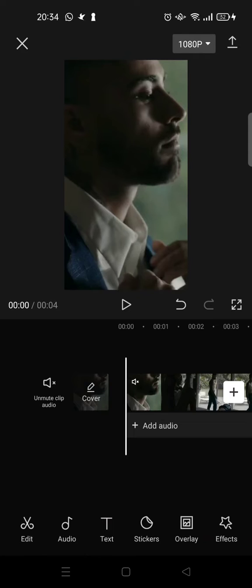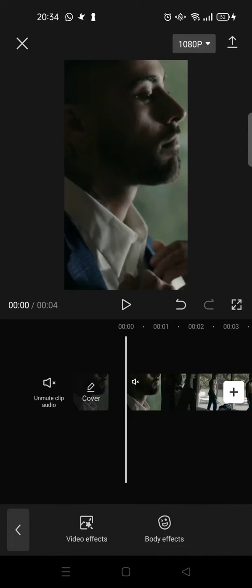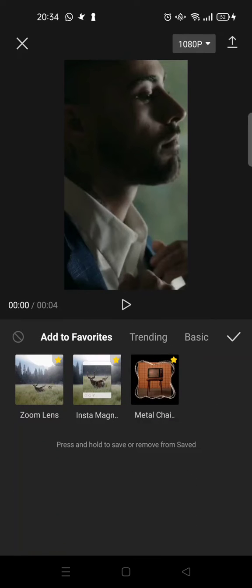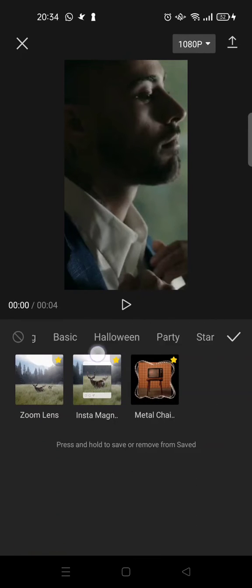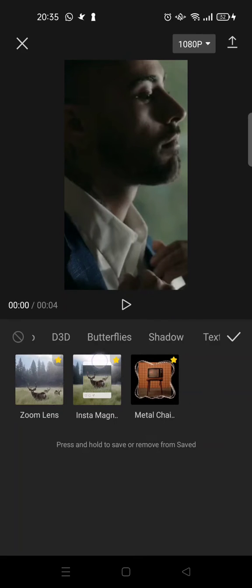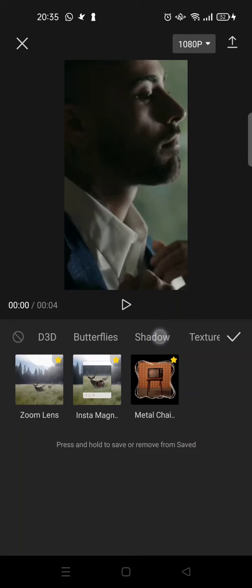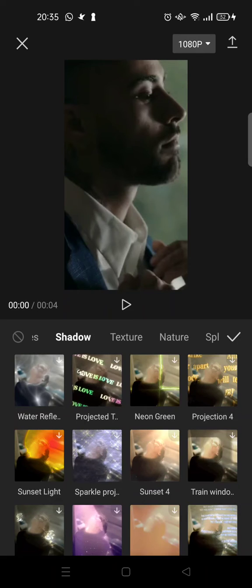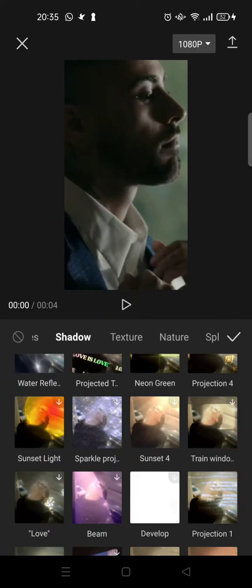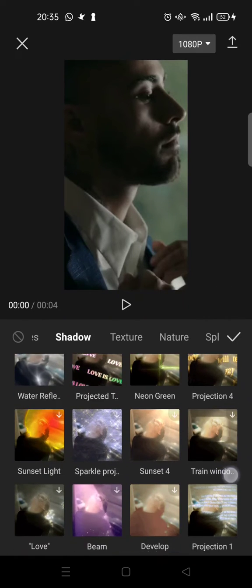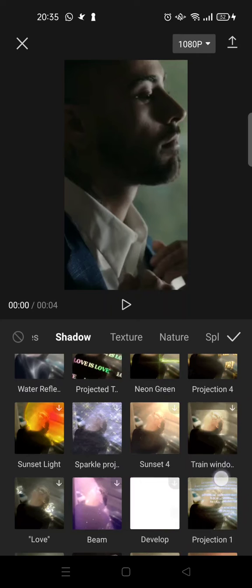just after you import your clip, click on Effects, then Video Effects, and then go to the Shadow category in the effects. Here in the Shadow category you can see there are so many projection effects.